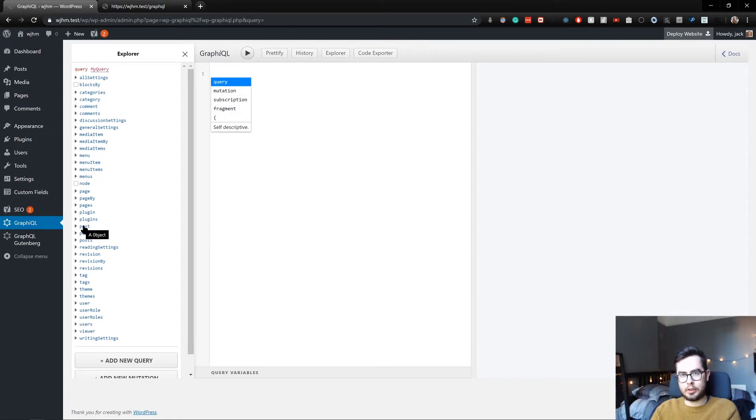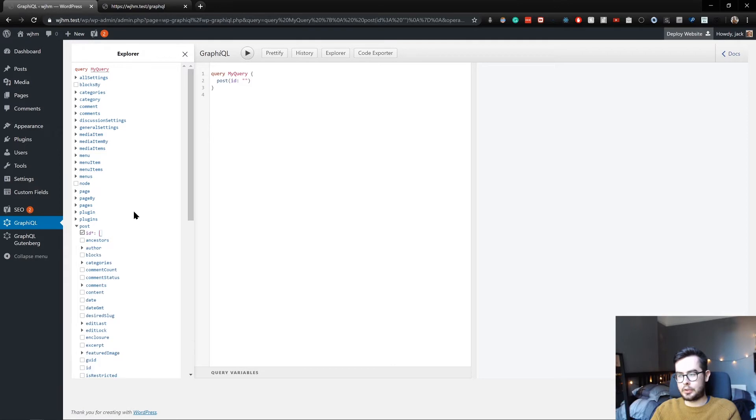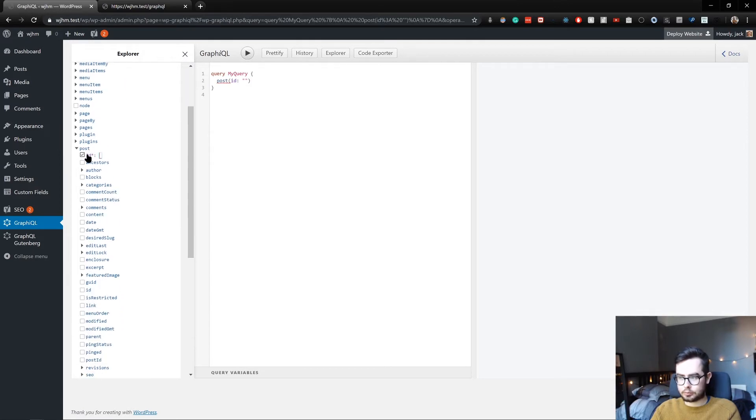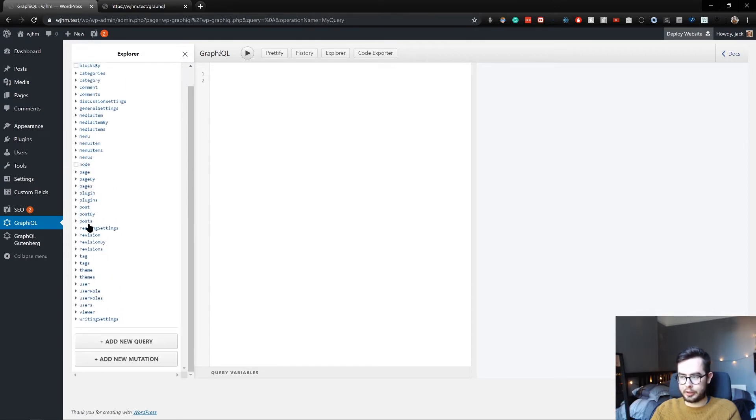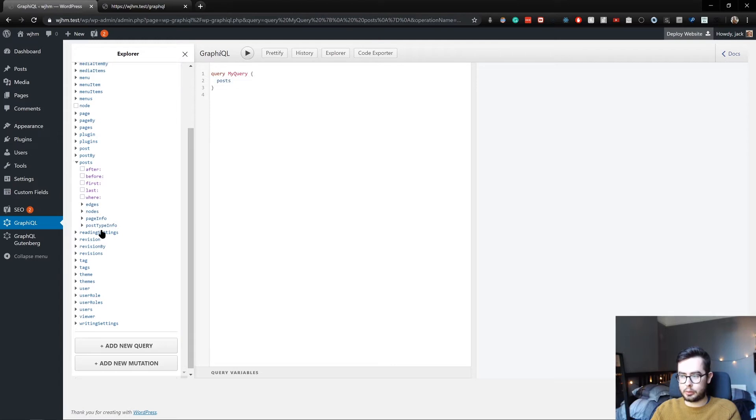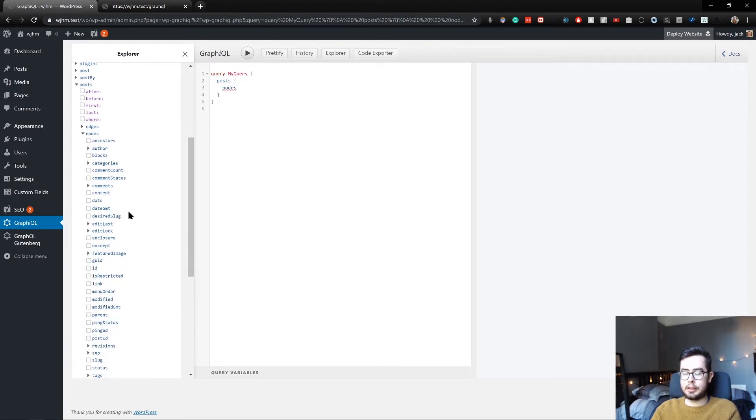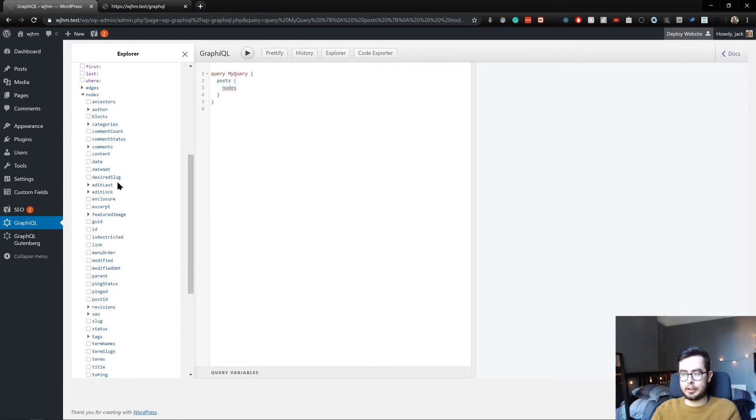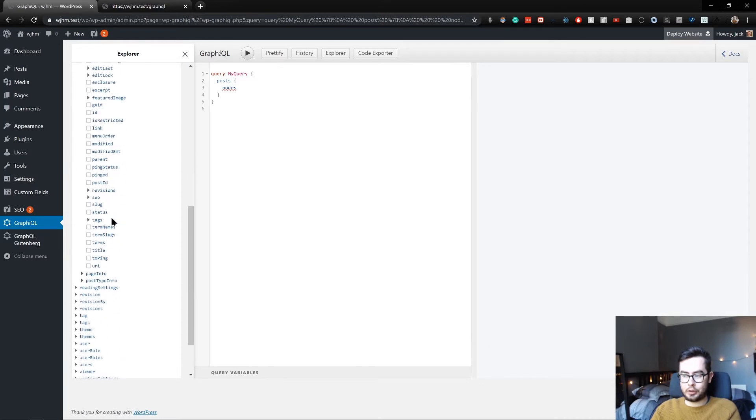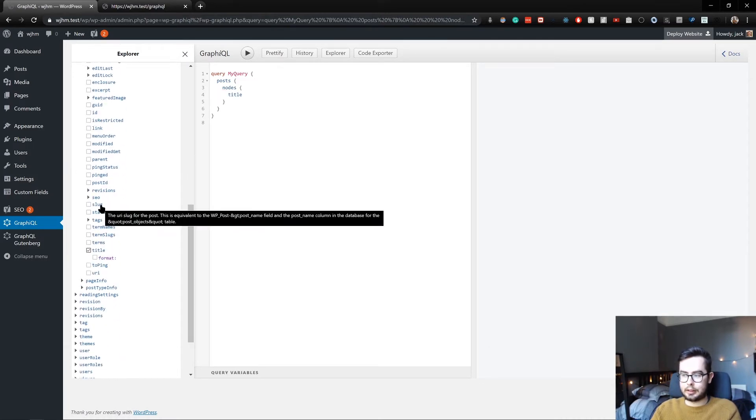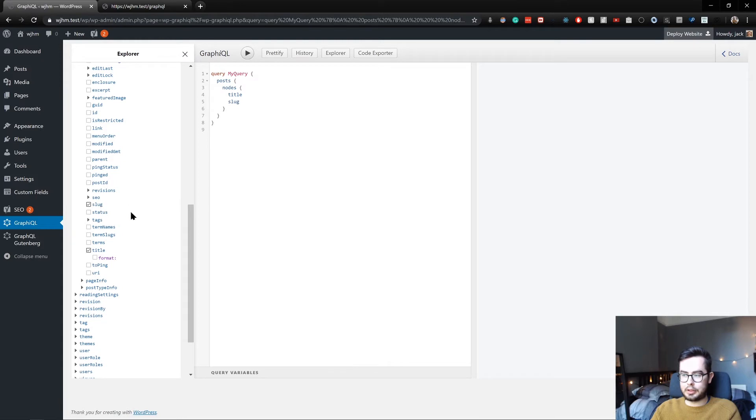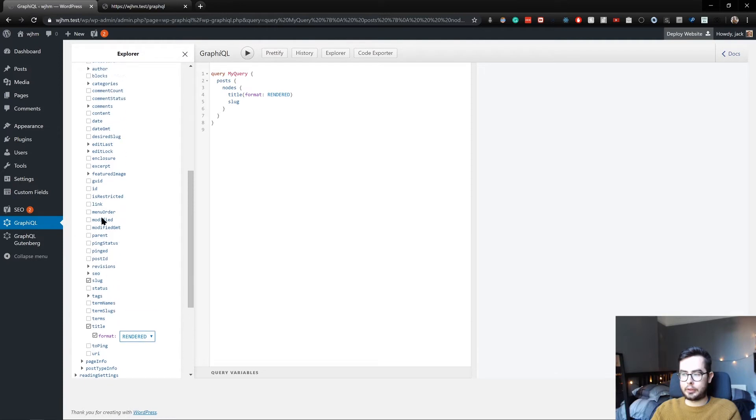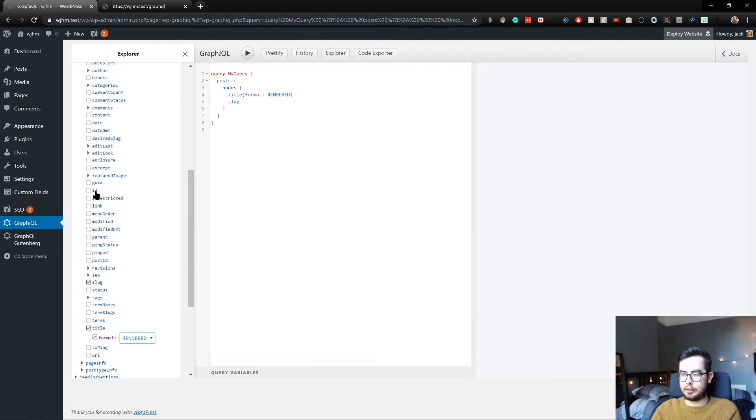By default, when you install WordPress, you have a hello world post. So we'll go and see if we can query this. We don't want to query a specific post. We want to get all of the posts. We want to look at each individual post. And then from within each individual post, we want the title. We'll also want the slug format. We'll just do rendered. What else can we get? We'll get the ID and the date.